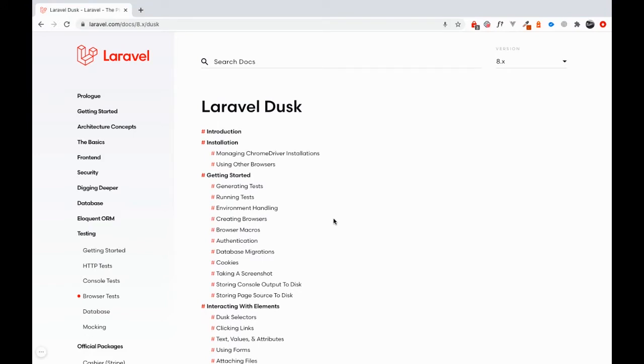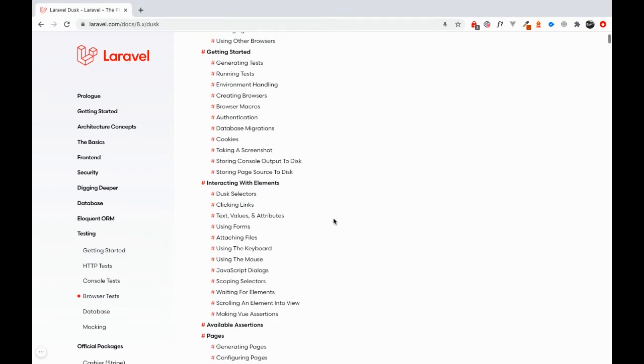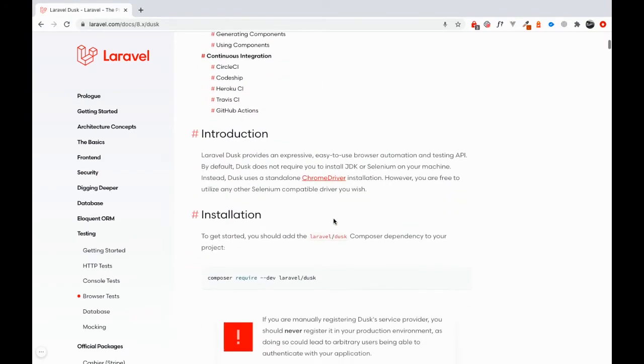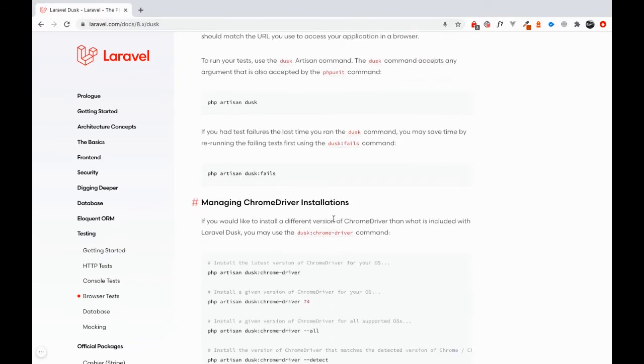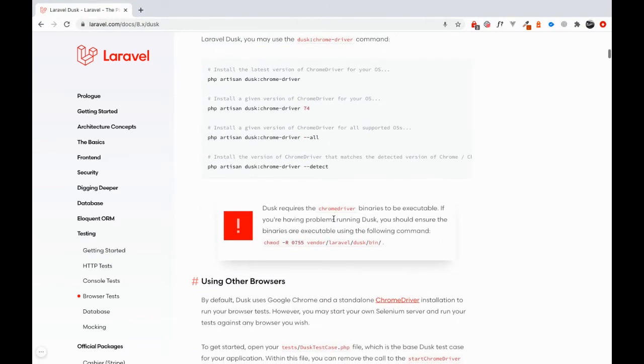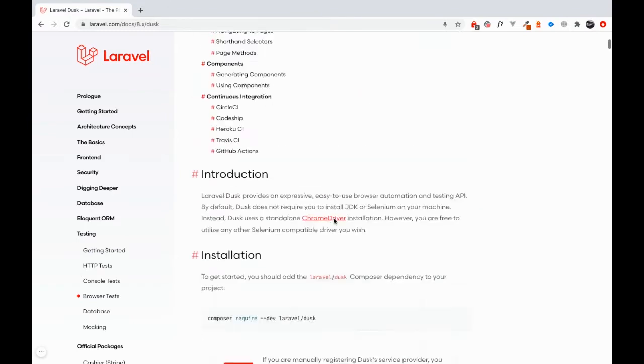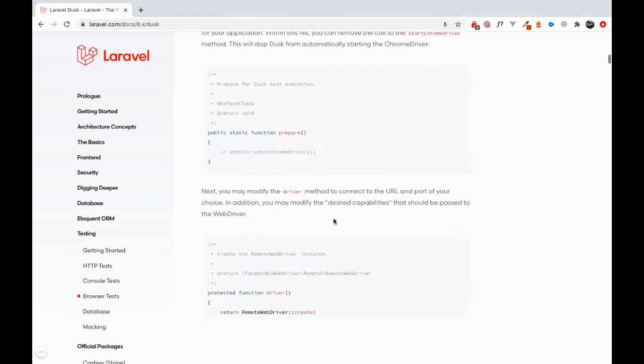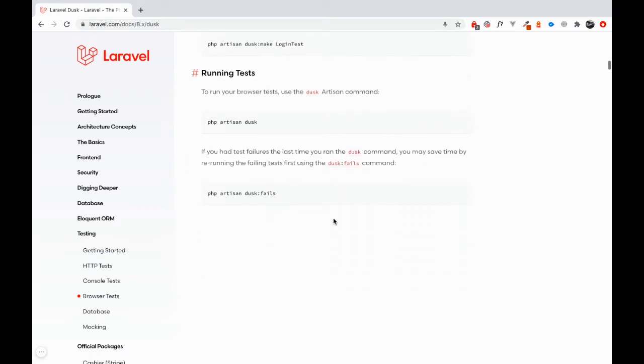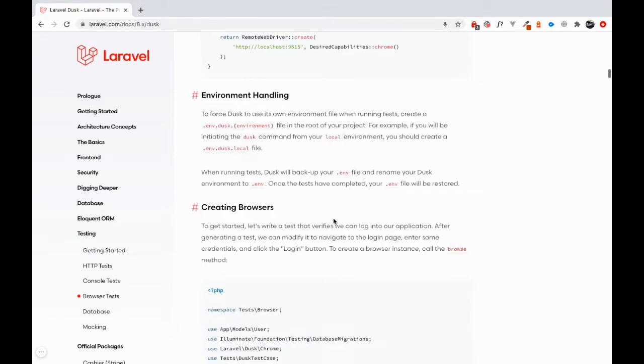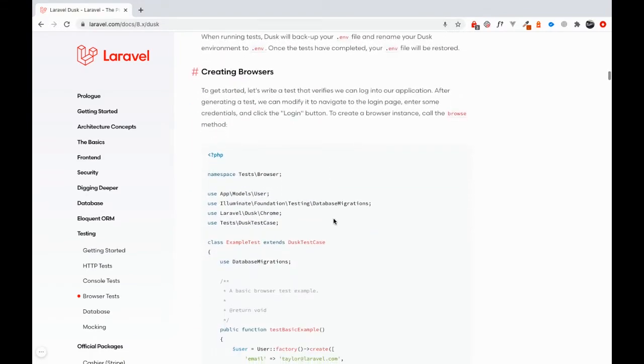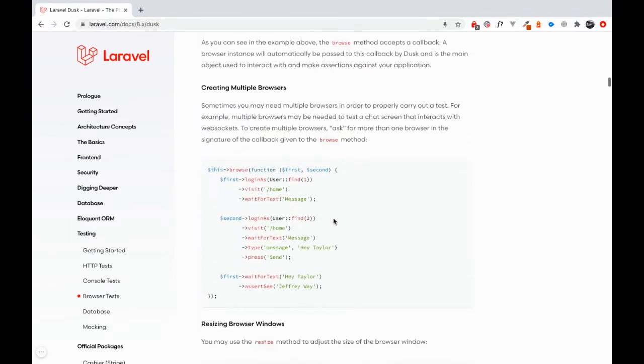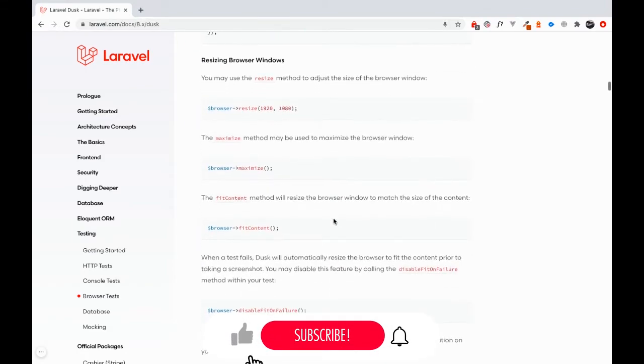One major source of learning is really the documentation, and that is true for every software. But more than any other software, it's true for Laravel because it's really well documented. The same is true for Laravel Dusk. If you have a look at the documentation, you can see I'm scrolling on and on, and there's almost no topic that is not covered.